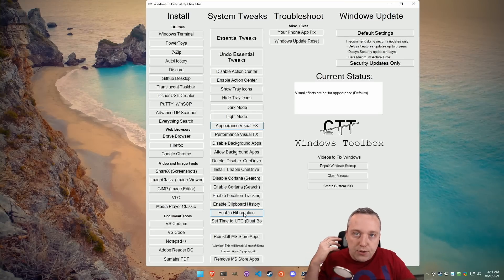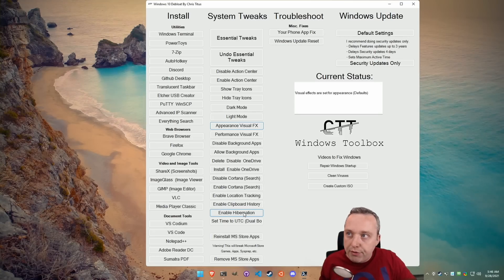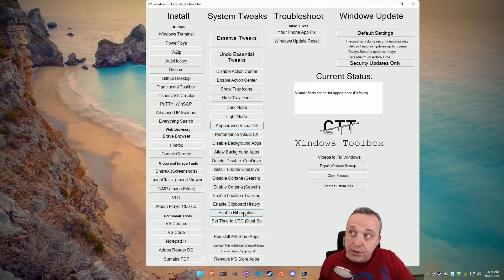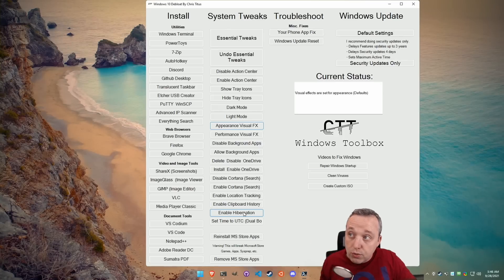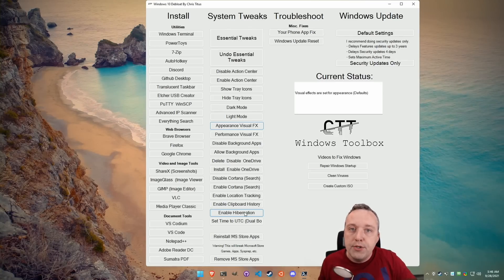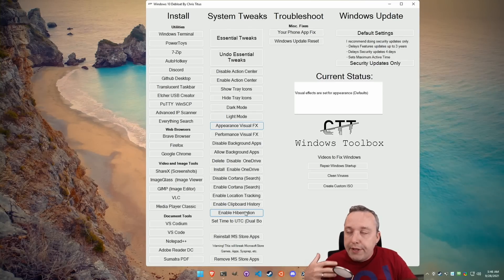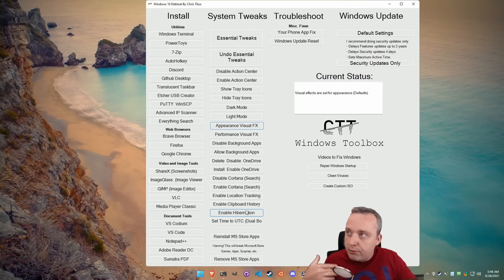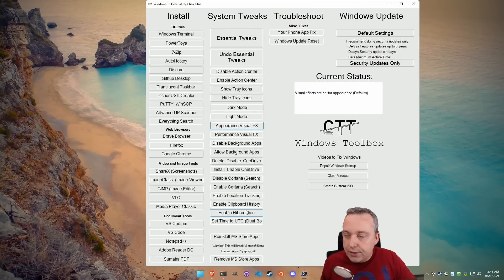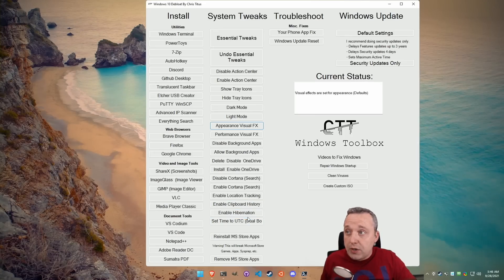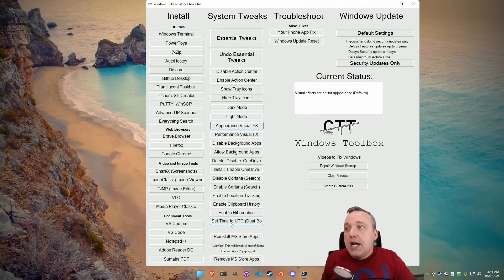Hibernation, I think, is just a terrible thing. I always disable hibernation and my essential tweaks also disables hibernation. I think it's just garbage. Shut down your PC. Relaunch it. I just don't believe in it. So that's why that's there.